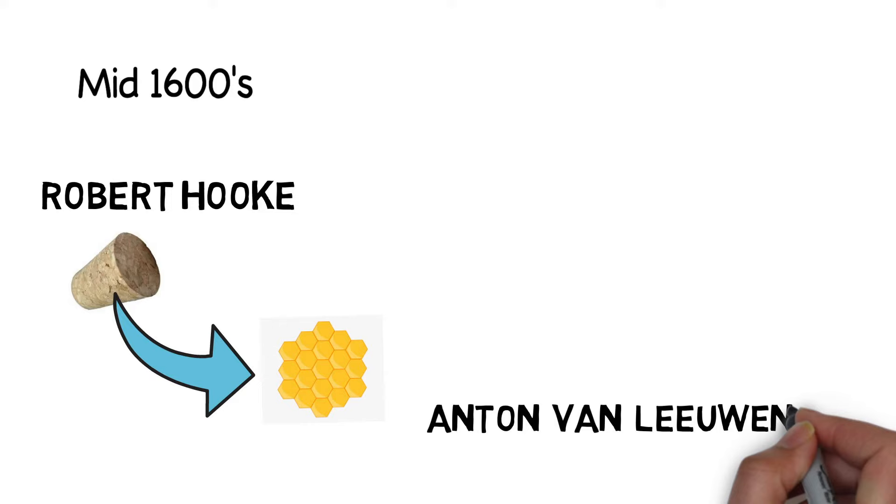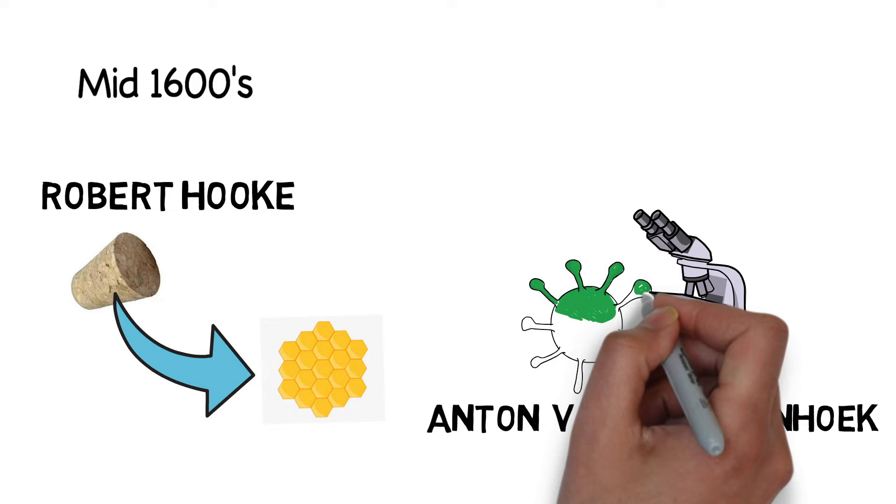Meanwhile, Anton van Leeuwenhoek, a Dutchman, made a single lens microscope and observed many microbes for the first time.